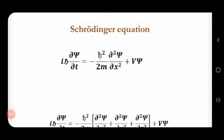Good morning. In the previous class, we discussed about the Schrödinger equation and we know that it is a differential equation and it is a linear differential equation.